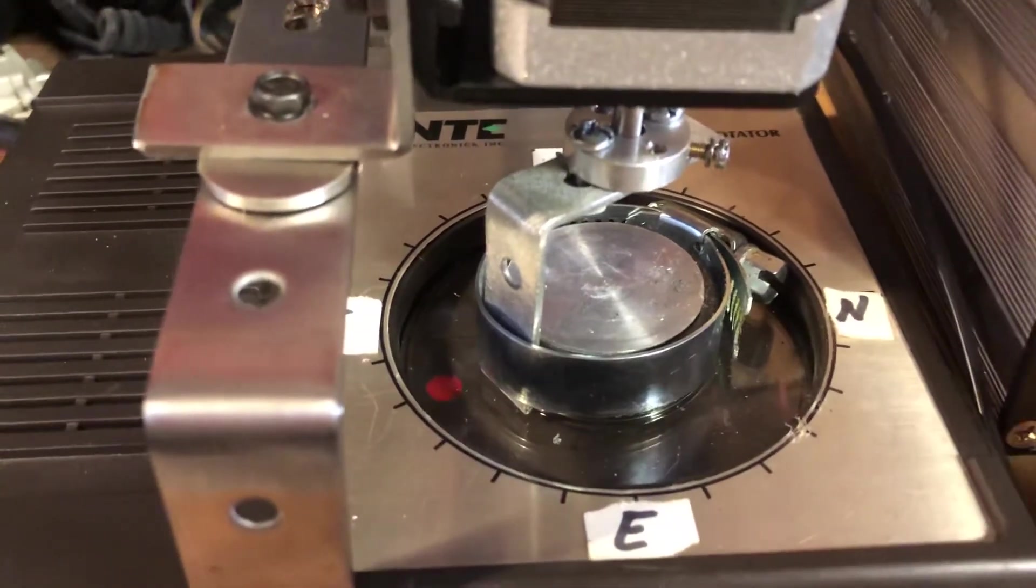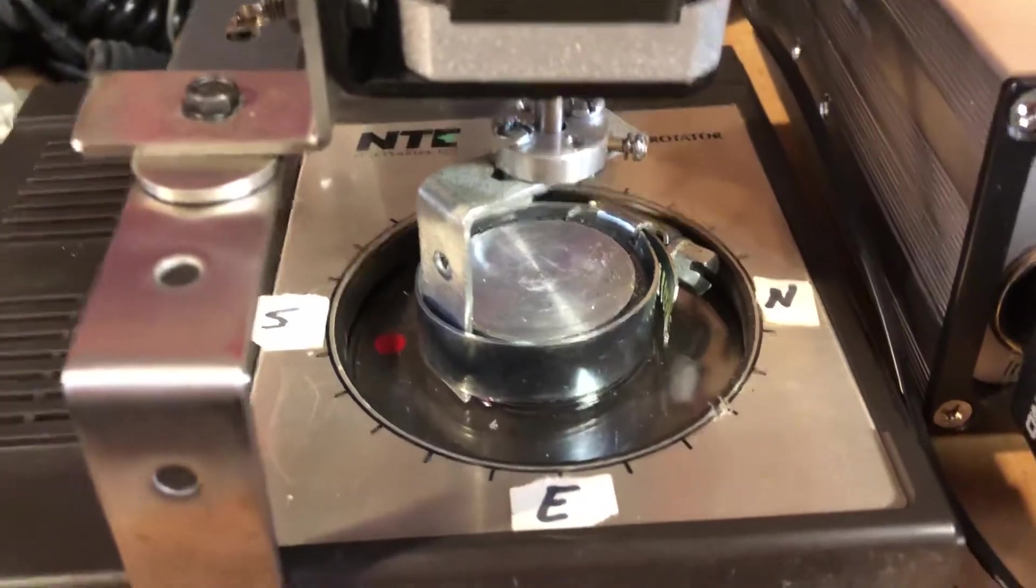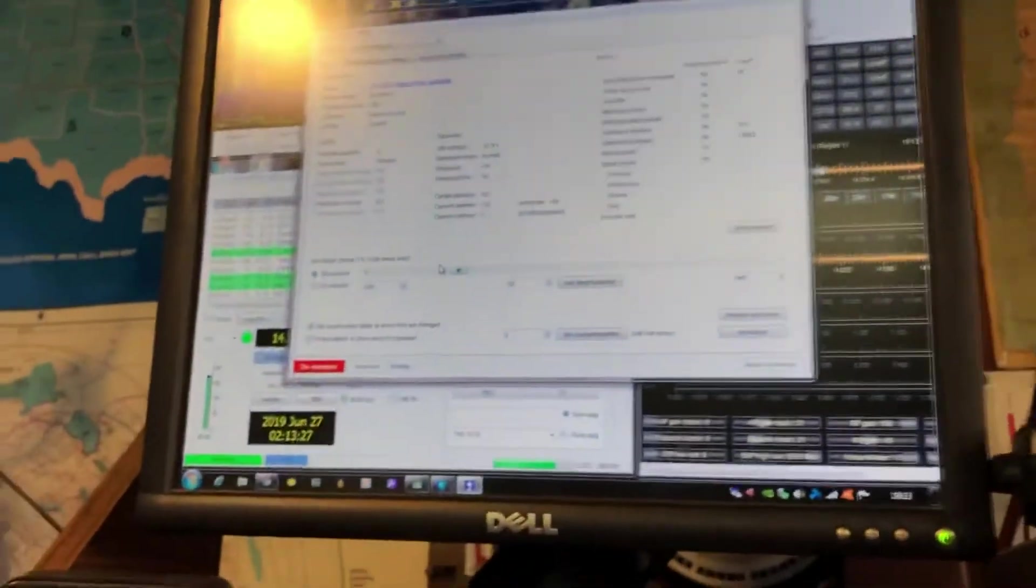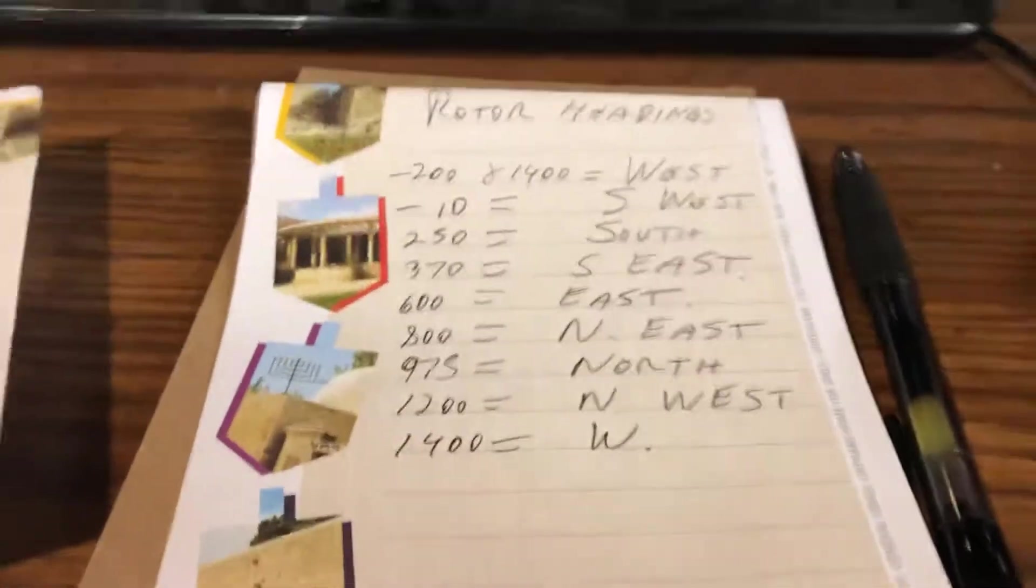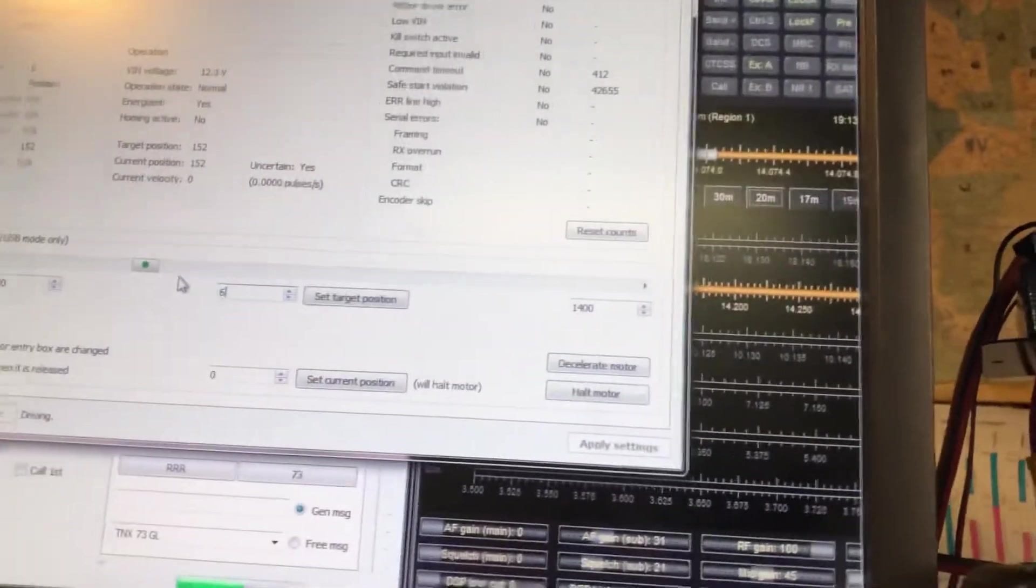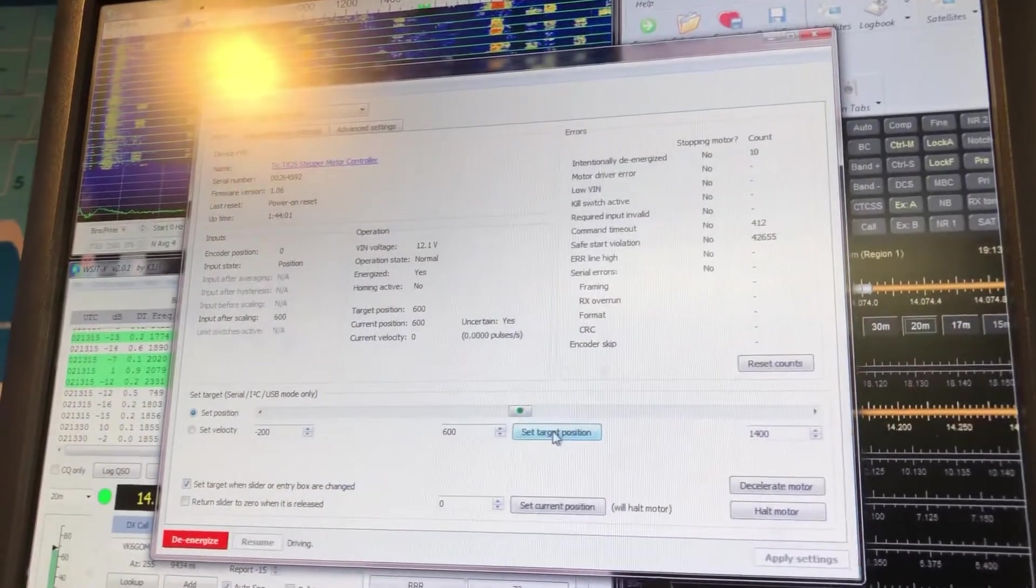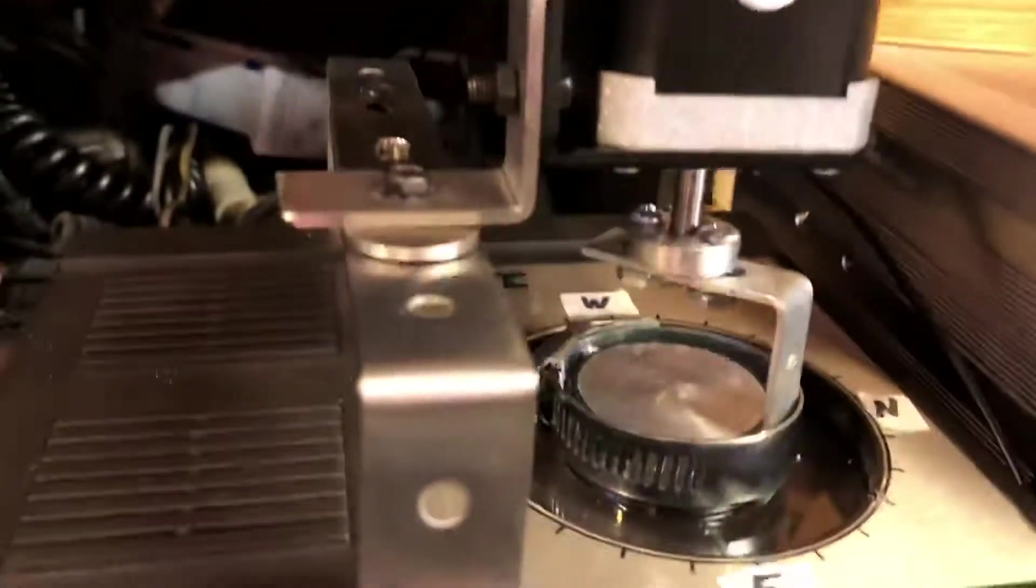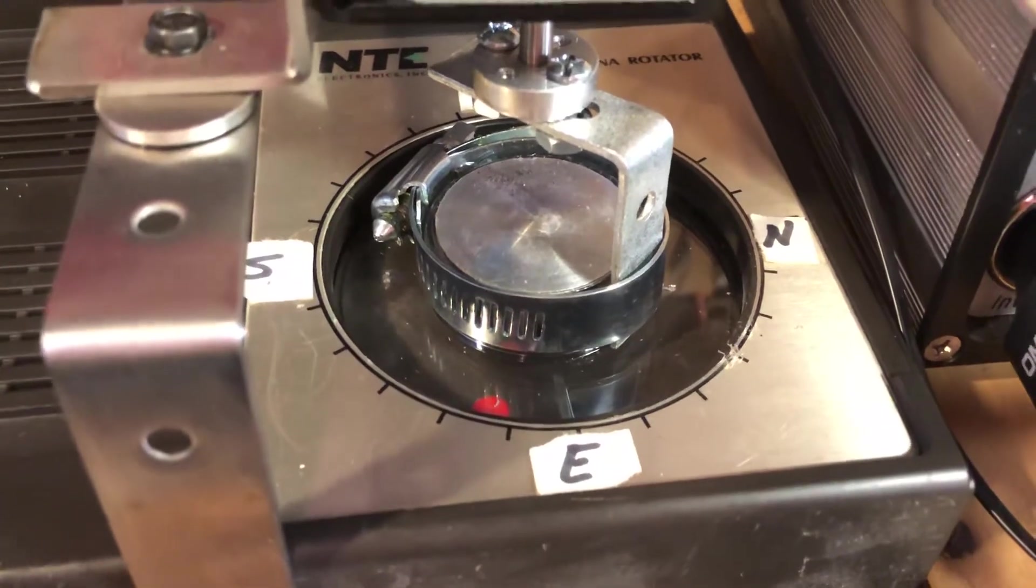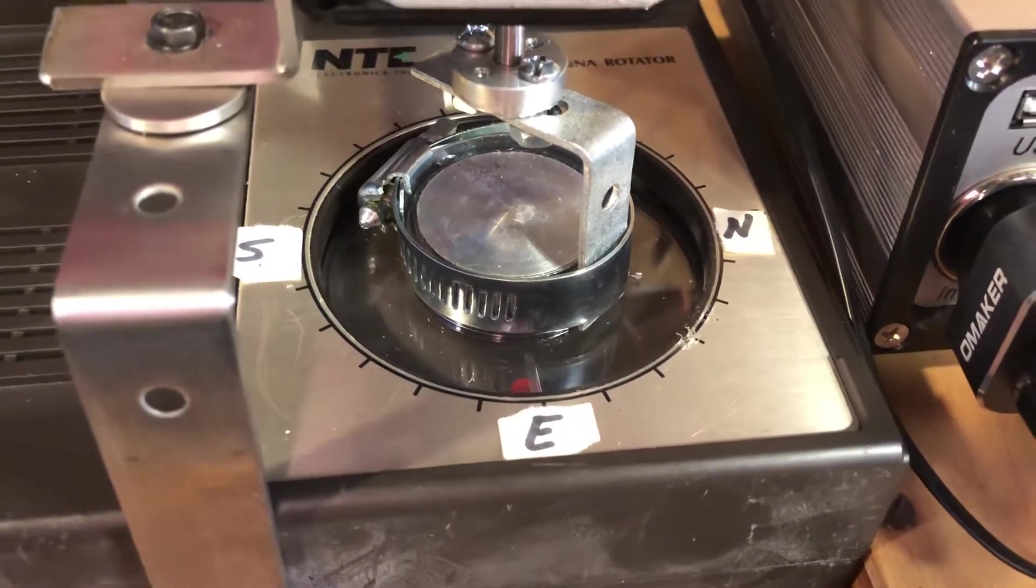So you say, well, how does that tell me what headings I have to go to? In this case, the heading was south. But if I want to go to, let's say, east, that would be 600. So you input 600 here, set target position, it sets it to position 600 on the motor.